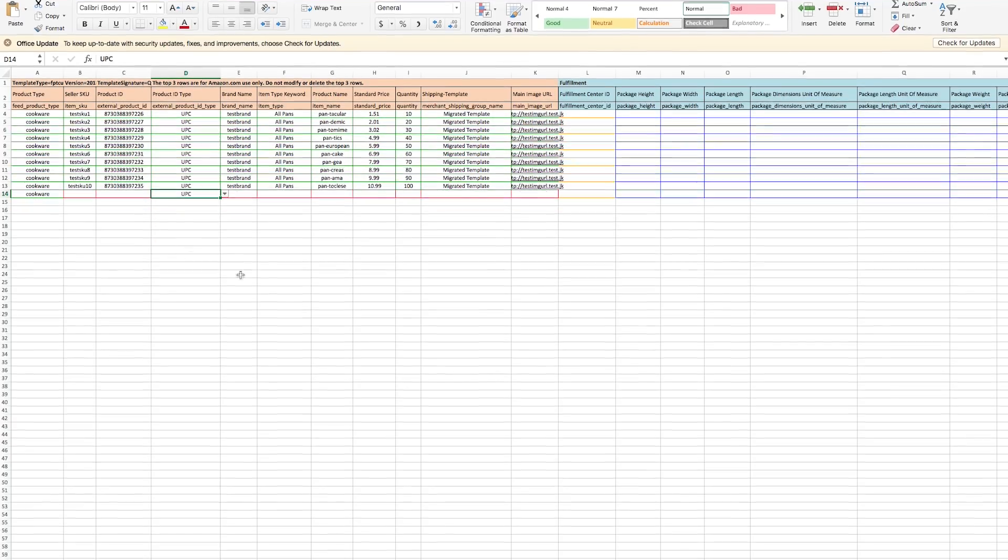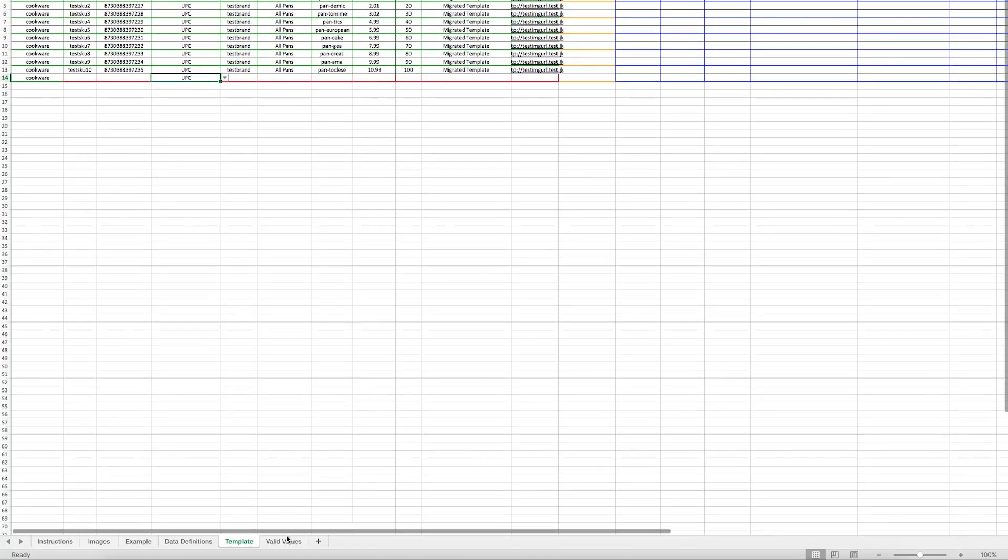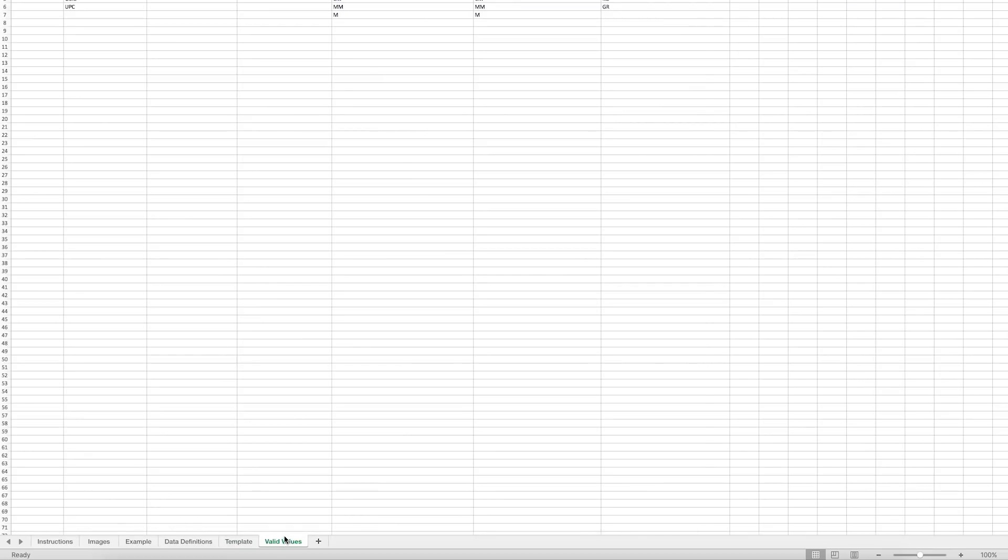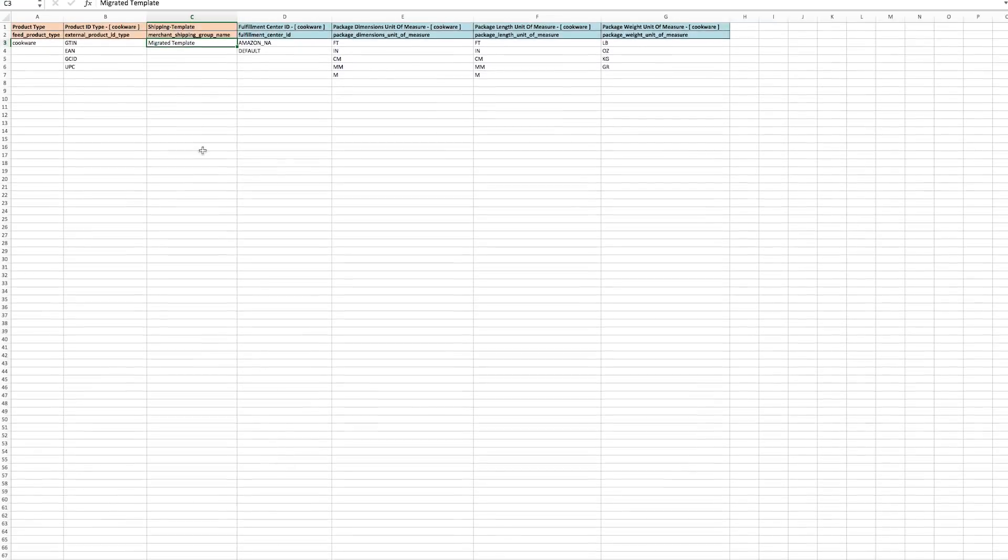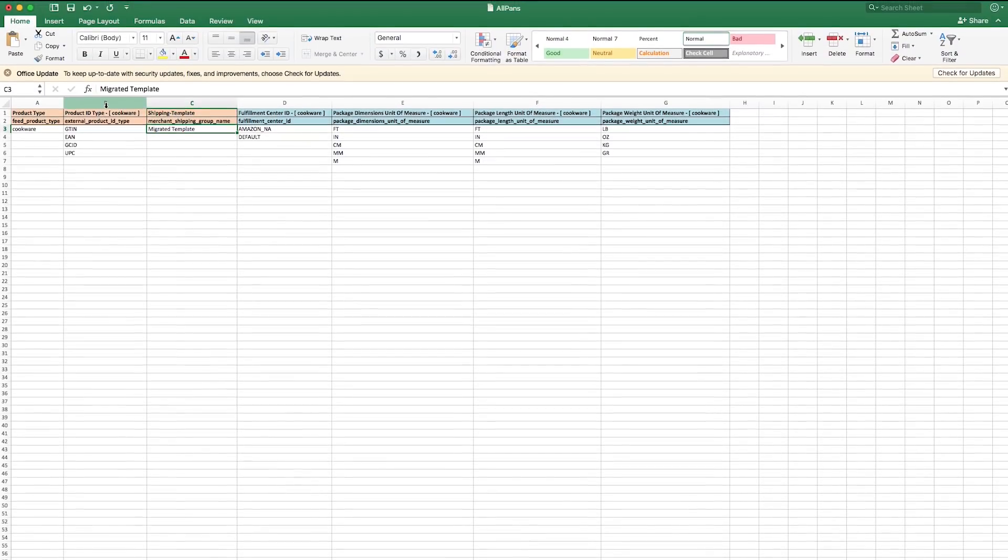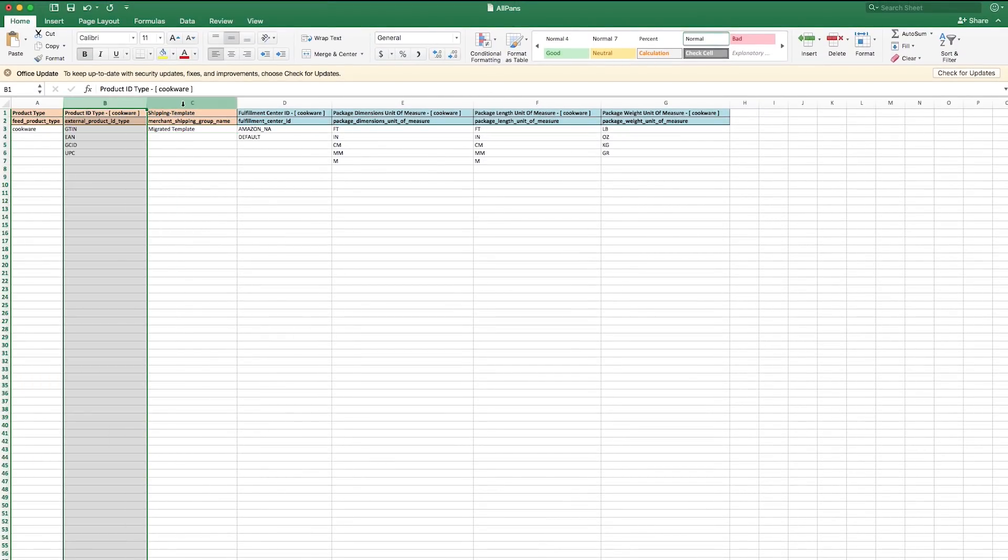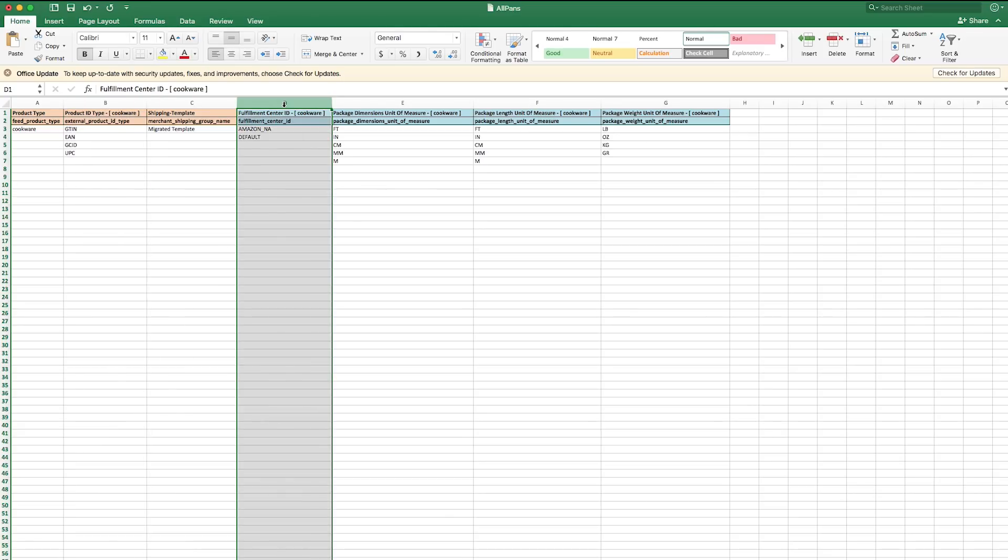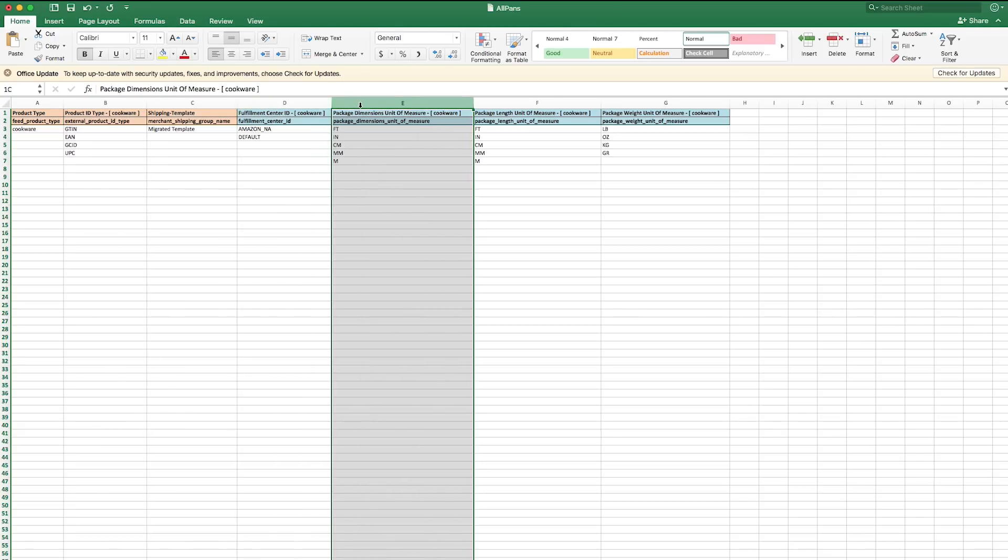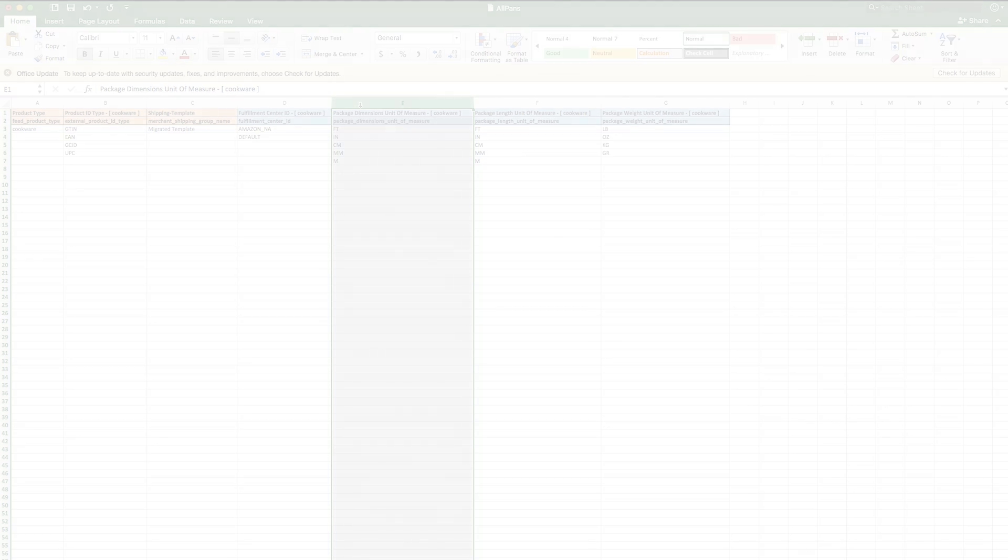In case you need to see all the valid values at a glance, you can use the Valid Values tab. Only certain attributes require a valid value. So it's a good idea to double-check your entries against this information while you get used to creating inventory files.